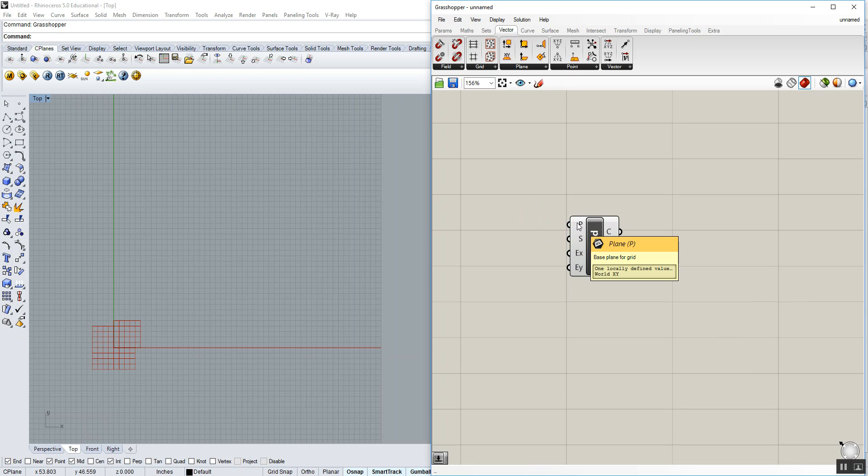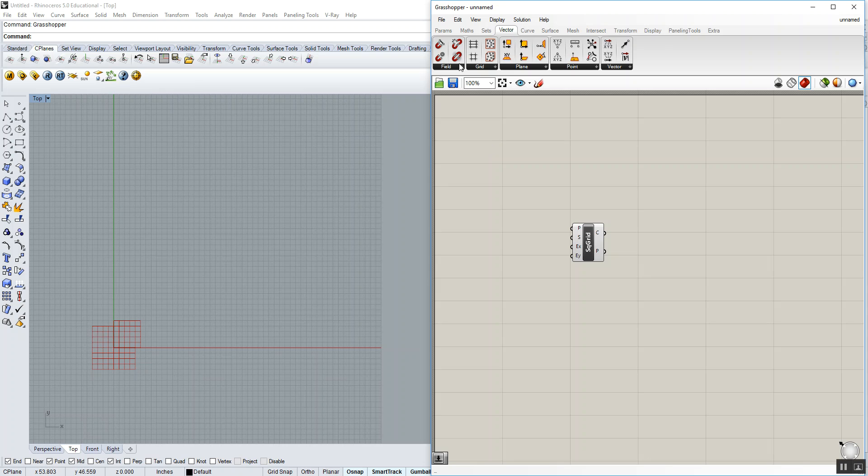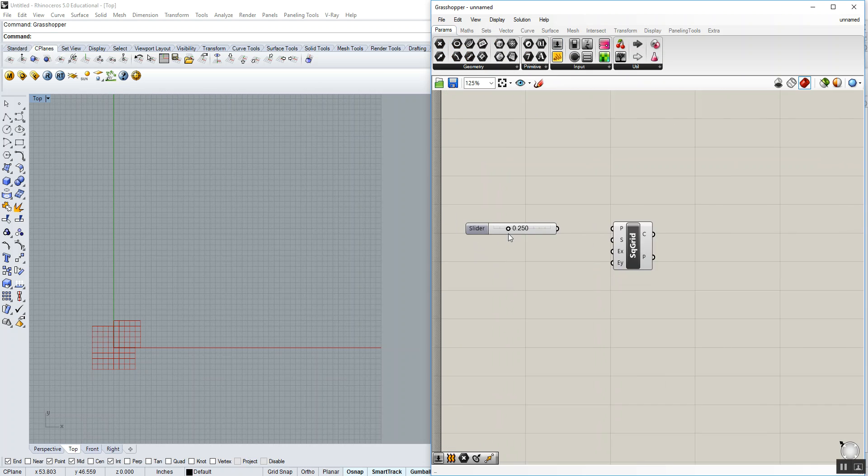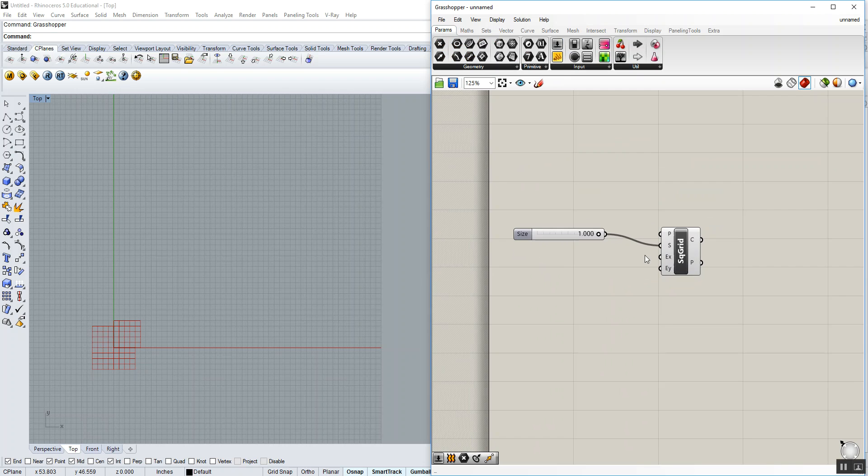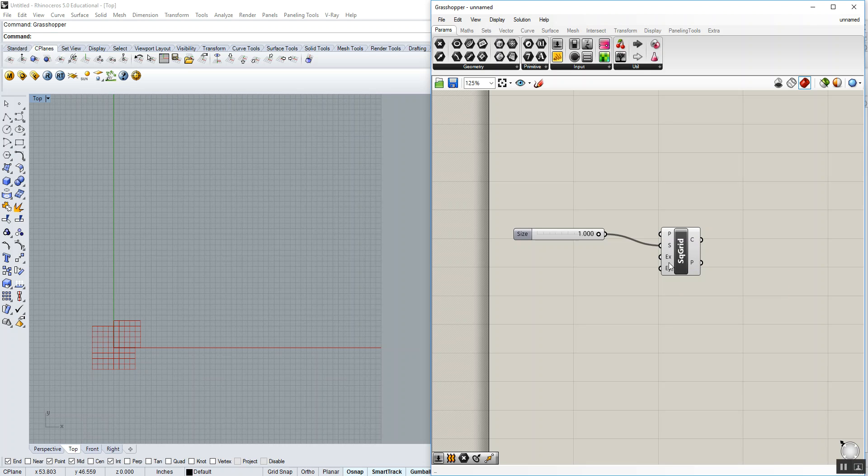We've created a base plane, which is the XY. We want to create a cell size. To do this, I'm going to use a number slider, drop that in, and we're going to set a cell size of one. We need to know how many in the x and the y direction. Again, we're going to drop a number slider in.